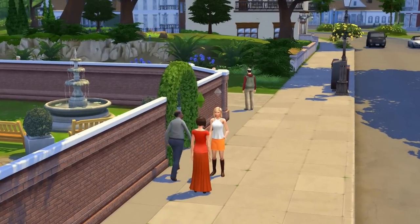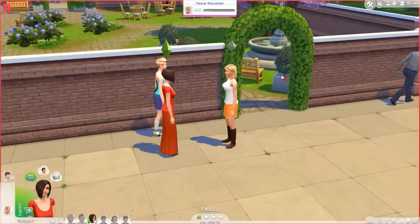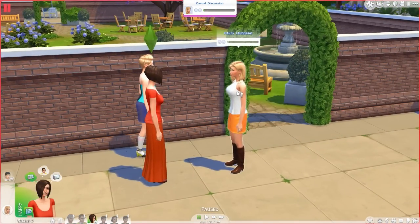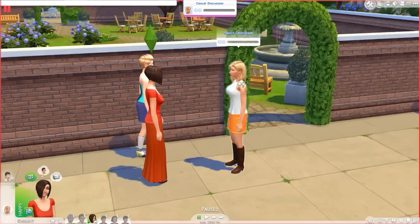What's even more fun is it's not limited to just your household — you can change the age of any sim in the world. Take this random woman we're talking to on the road: it's Nancy Landgraab, and if we type the command with 'elder' and her full name into the cheat console, we can change her to an elder or any other age.